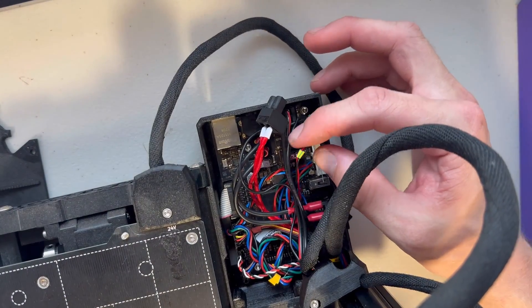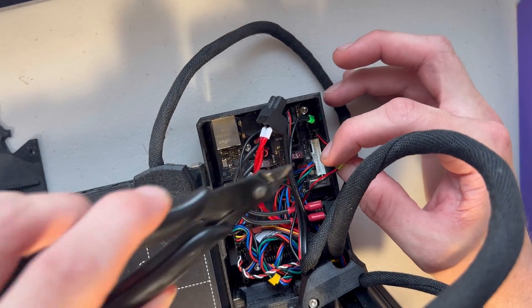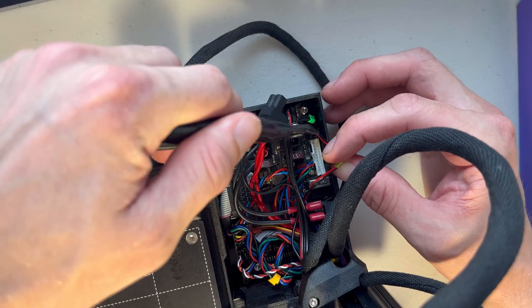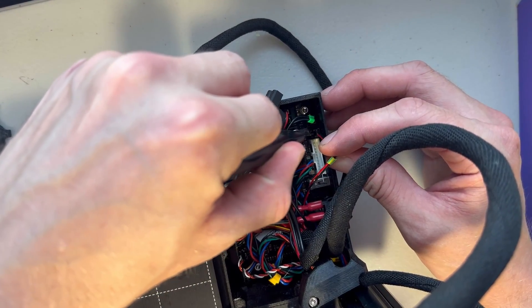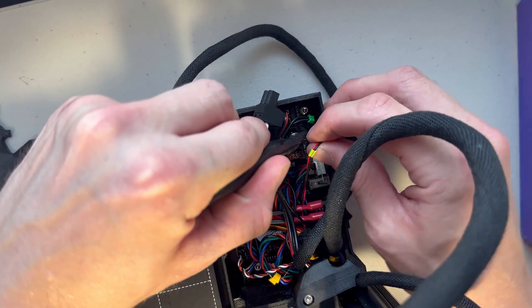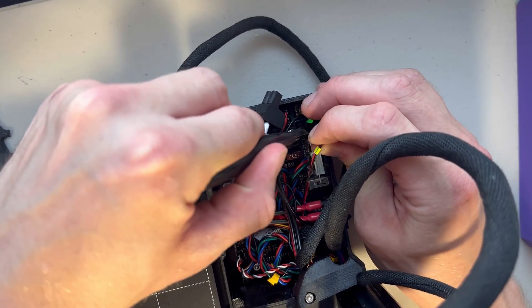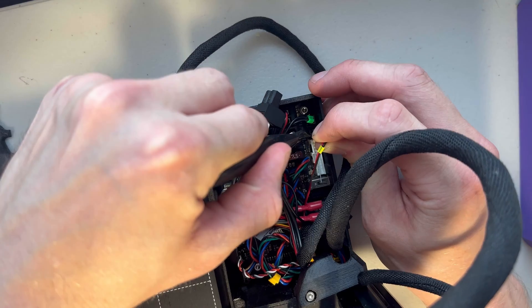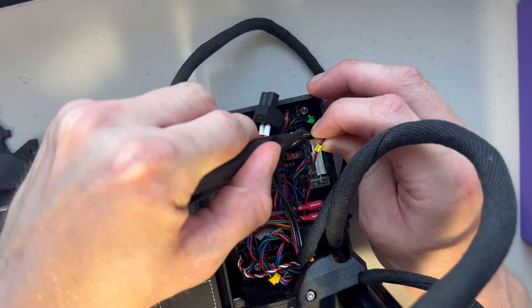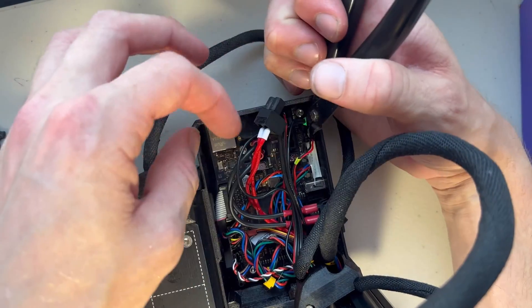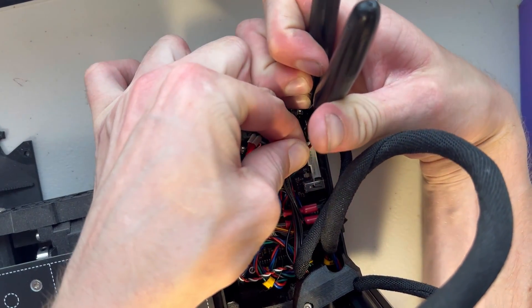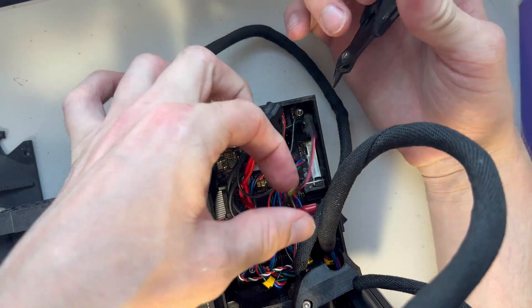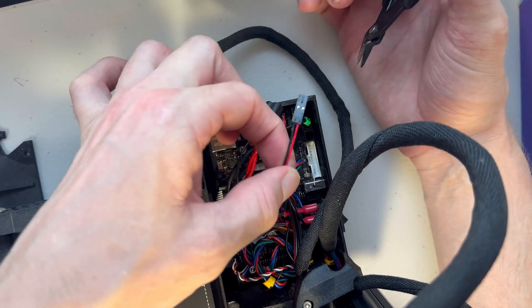It's important to have your printer unplugged because then you can use metal tools down in the motherboard without much of a hassle. This is part of it. There we go. Beauty.